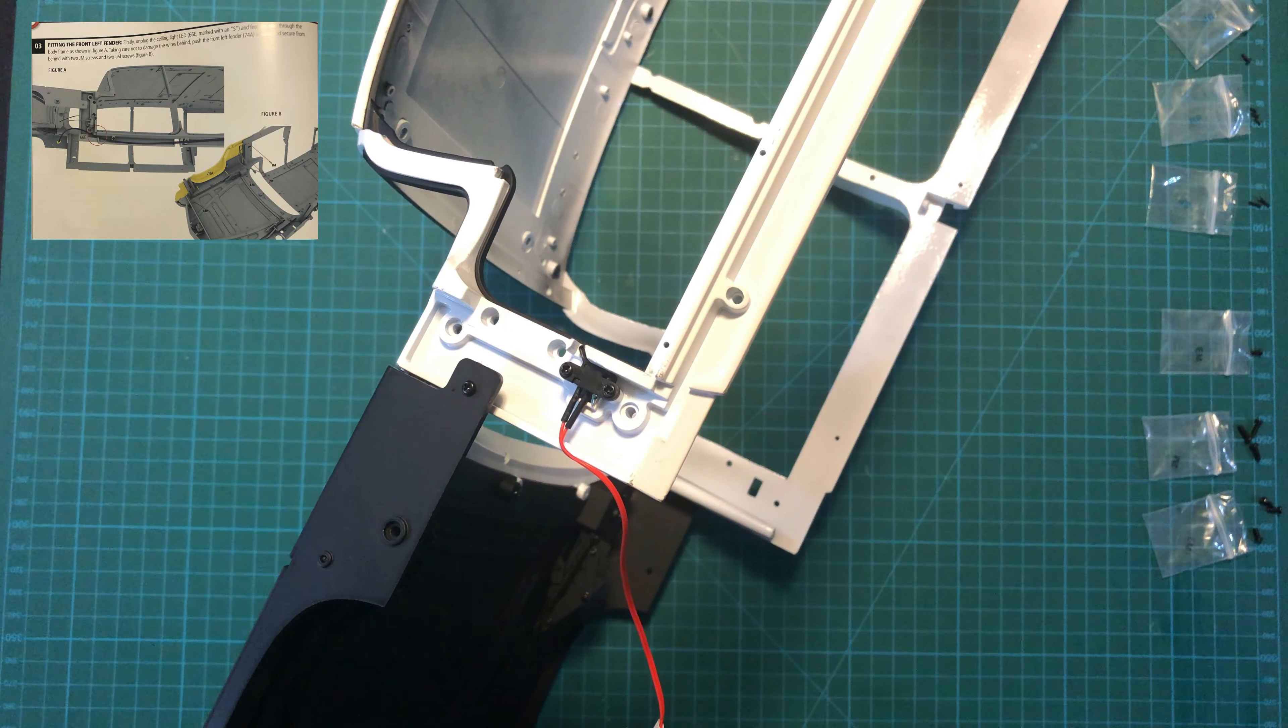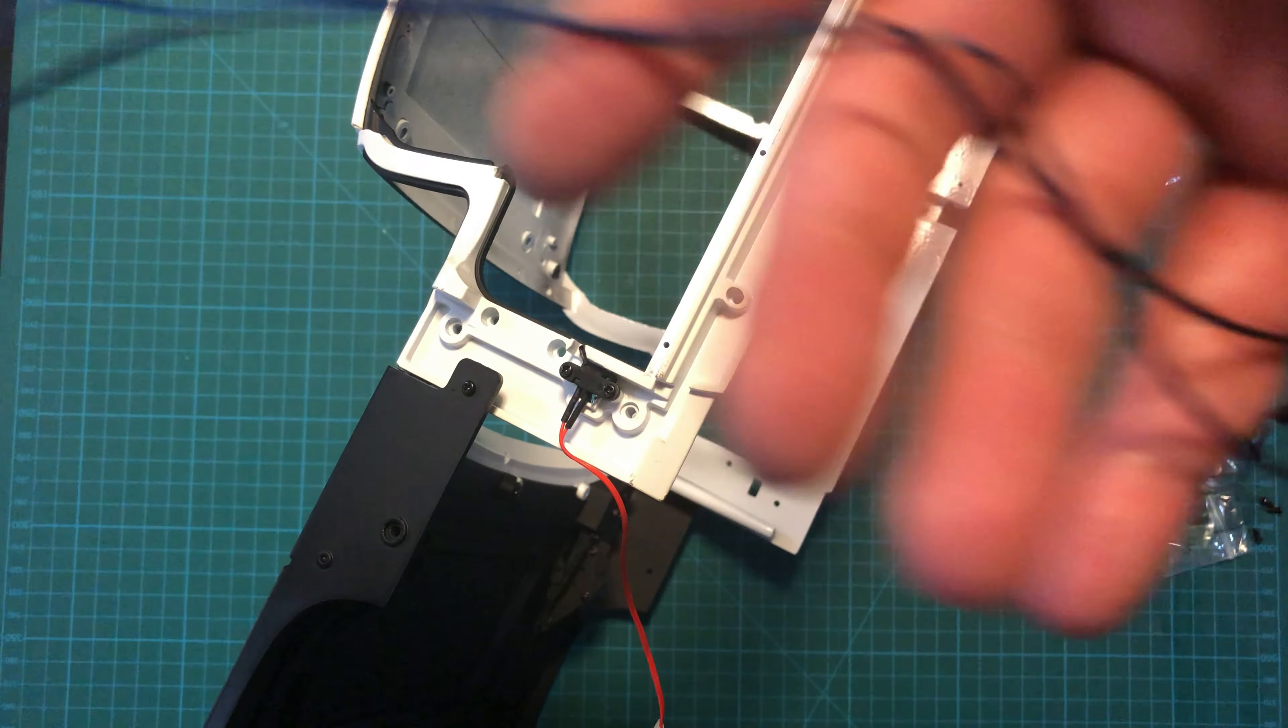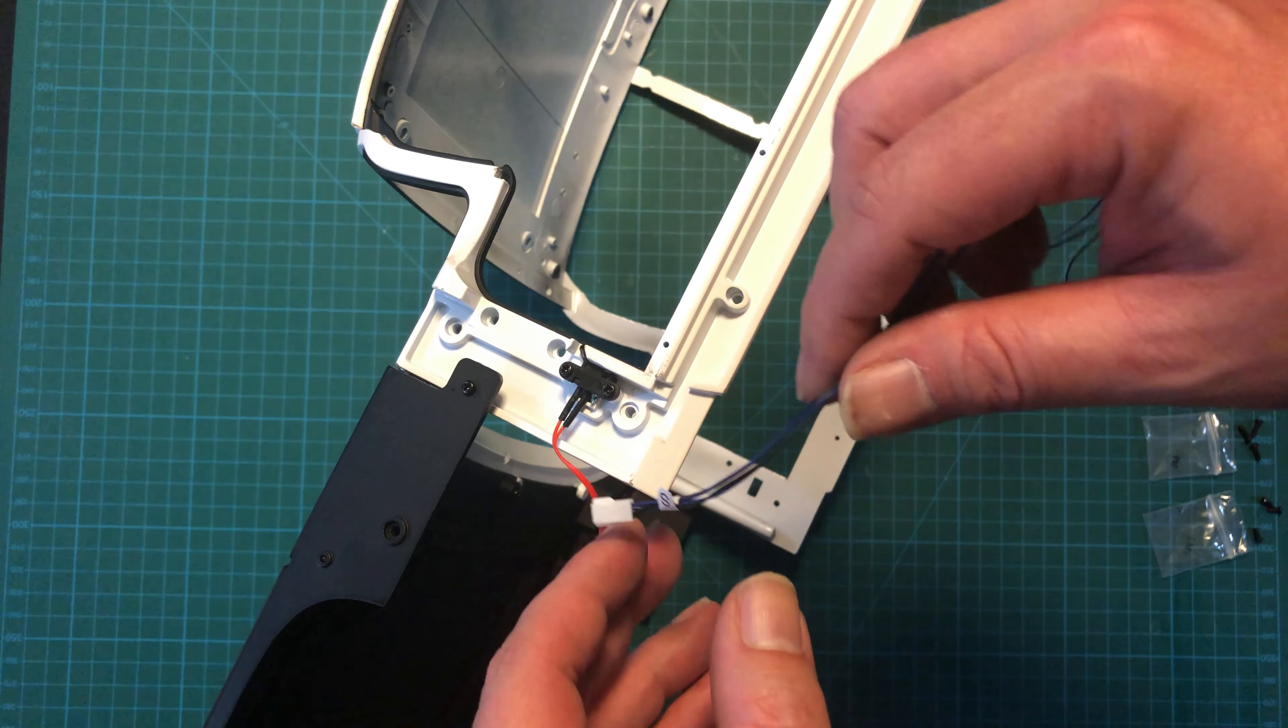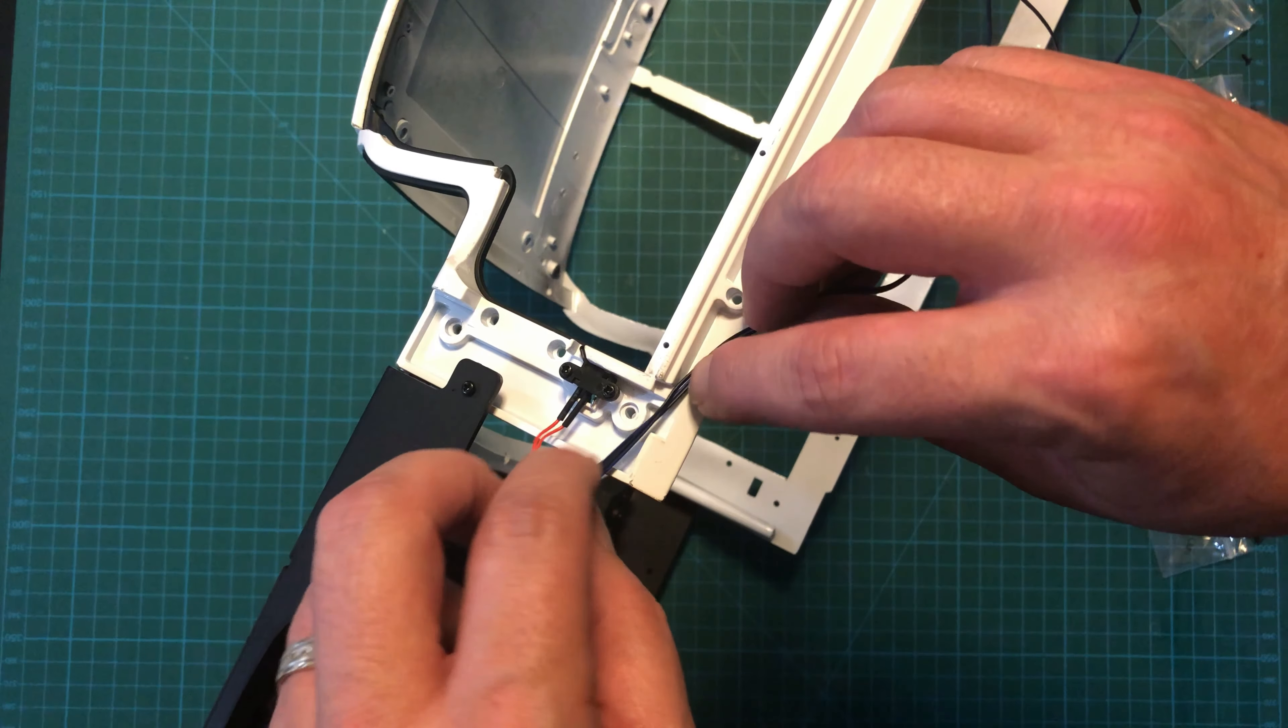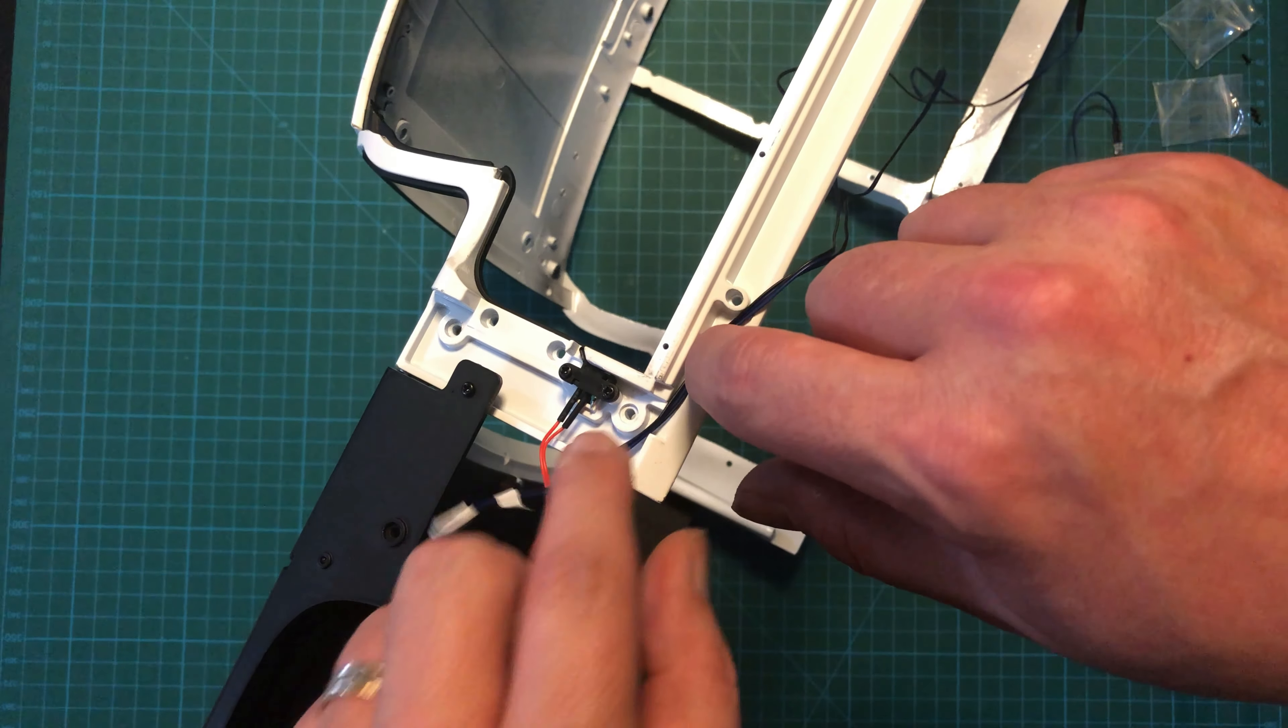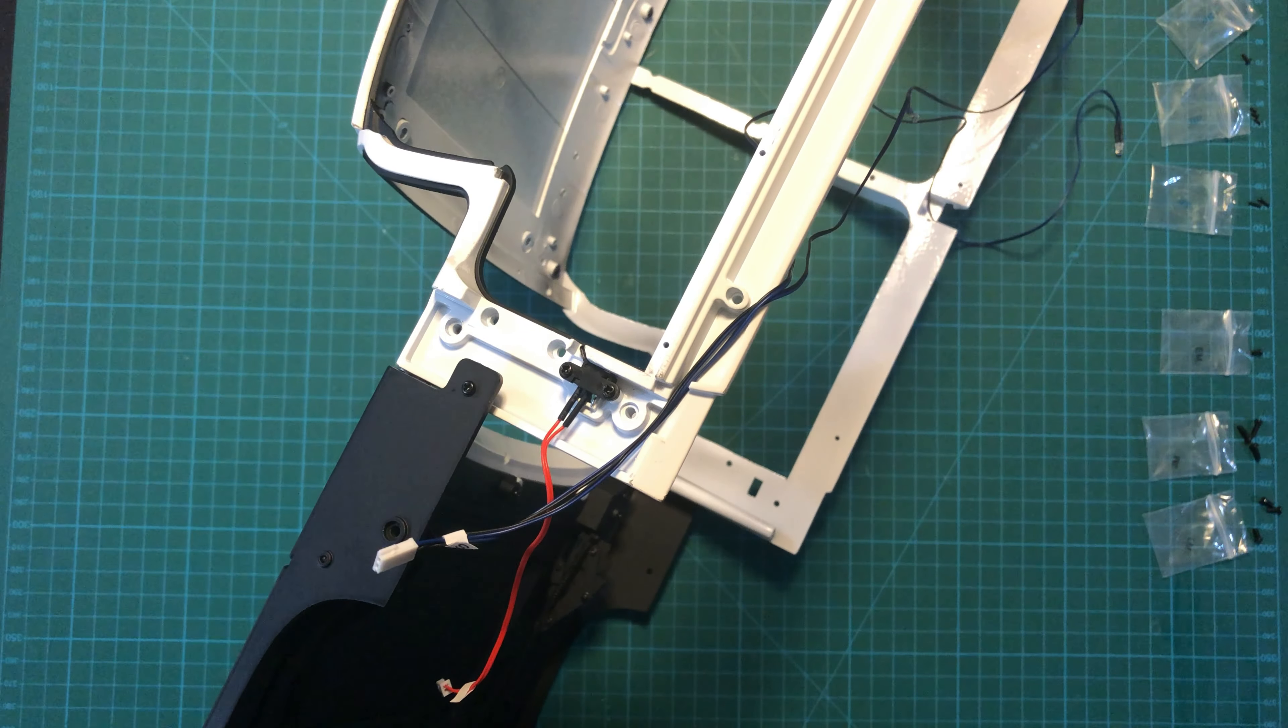All right, this next part is just a tad bit tricky. First, we're going to take cable S. This is the very long ceiling lights, and we're going to weave it through the frame of the car here, just like so. We'll make sure that we get that in there, just like that, so that it isn't pinched whenever we put on the next piece.